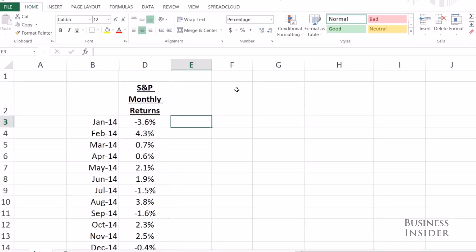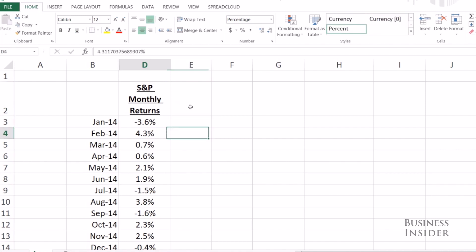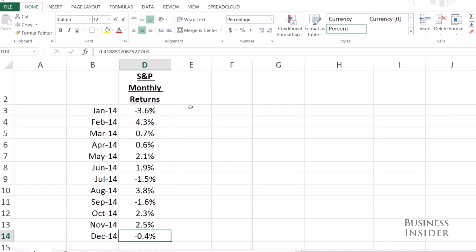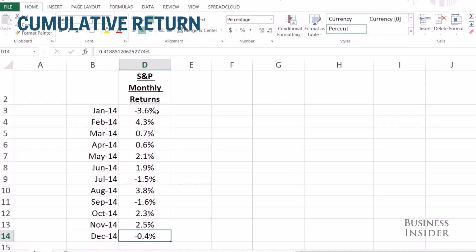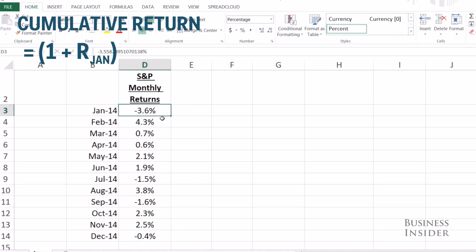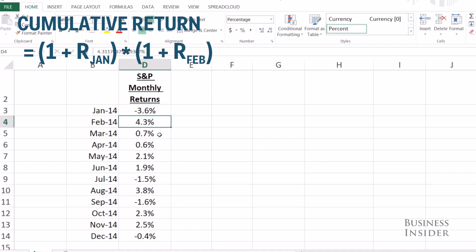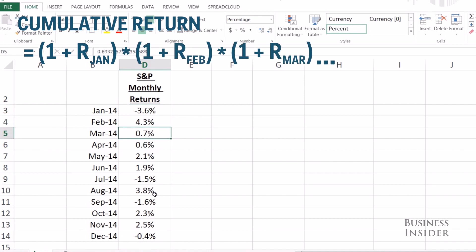Right here I just have the S&P monthly returns. Normally, if I wanted to know how the S&P did for the whole year, I can't just add them up, because these are returns. The only way to calculate it is to take 1 plus the January return times 1 plus the February return times 1 plus the March return and so forth, multiply all those together, and then subtract 1.